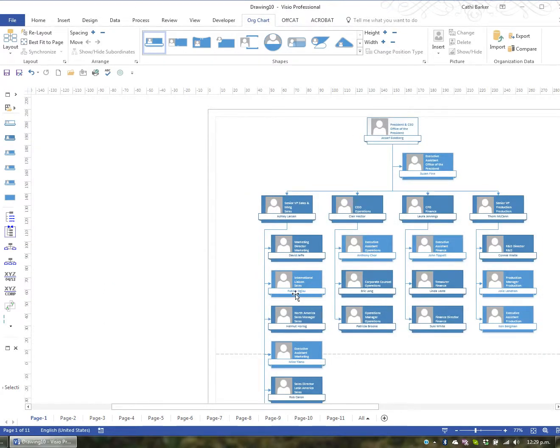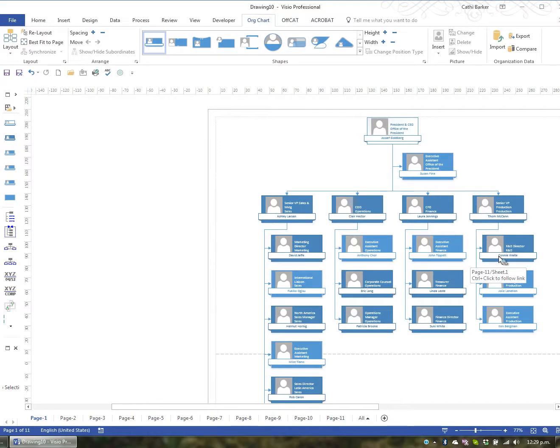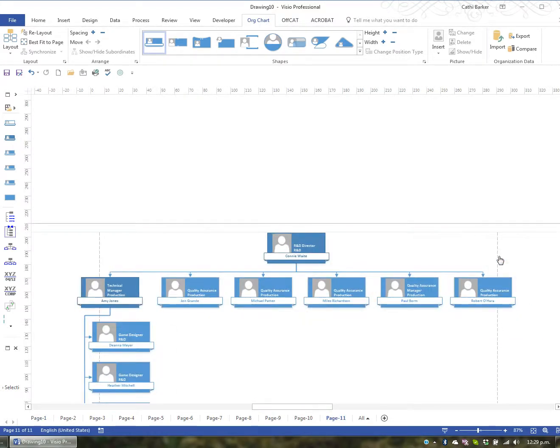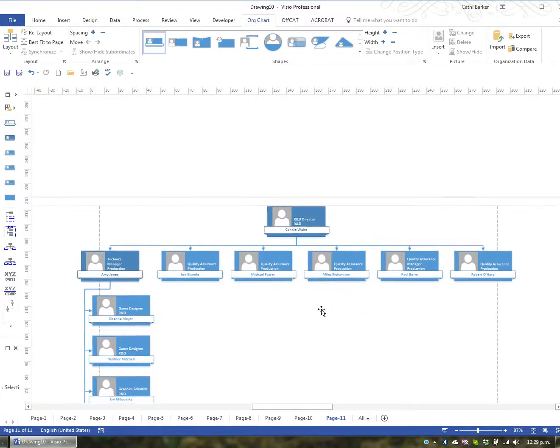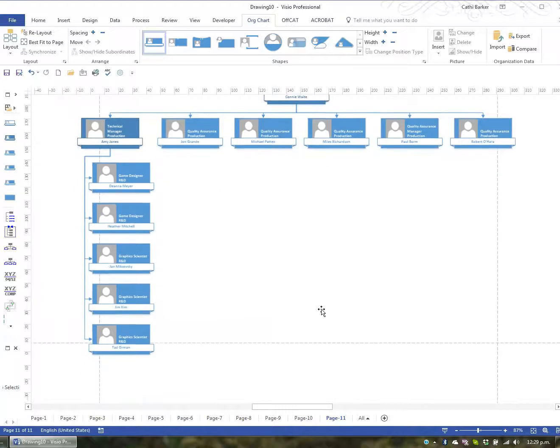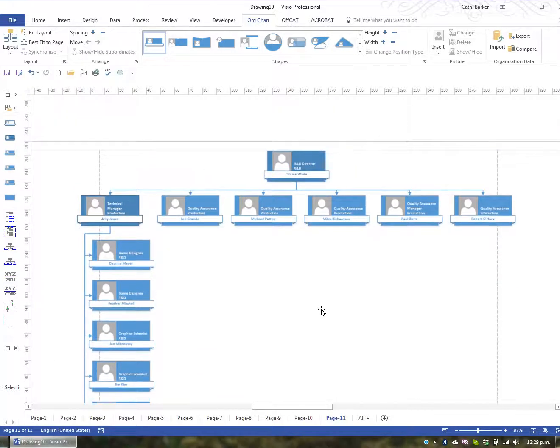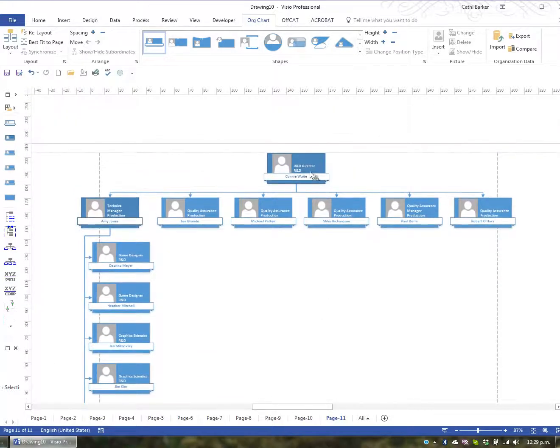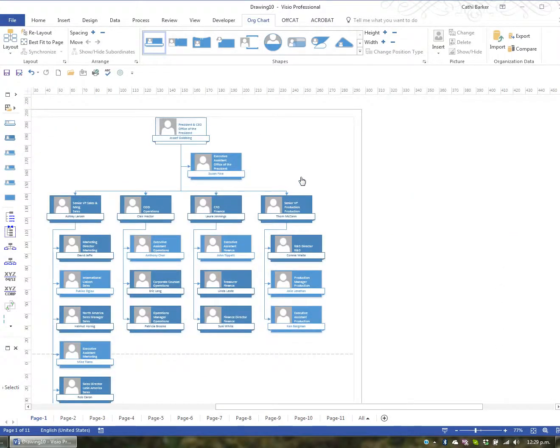If I rest on Anthony, Anthony's here, John and so on and so forth. Connie has got a hyperlink, page 11. If I control click Connie, then I can see under Connie there are six staff members. And under Amy there's another group of staff members. And if I control click Connie I'll go back to the original first page.